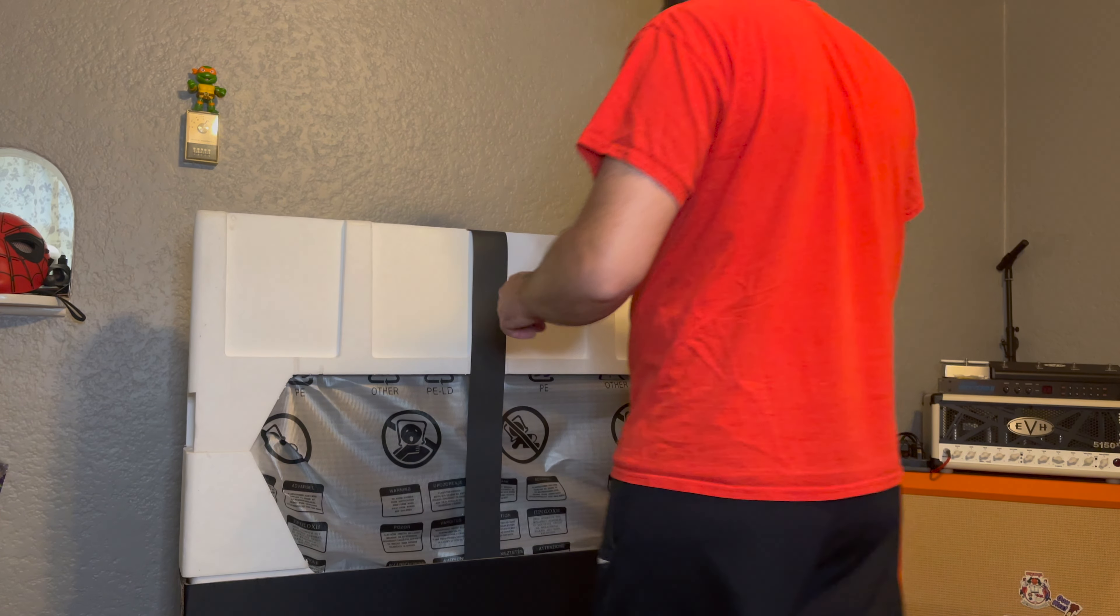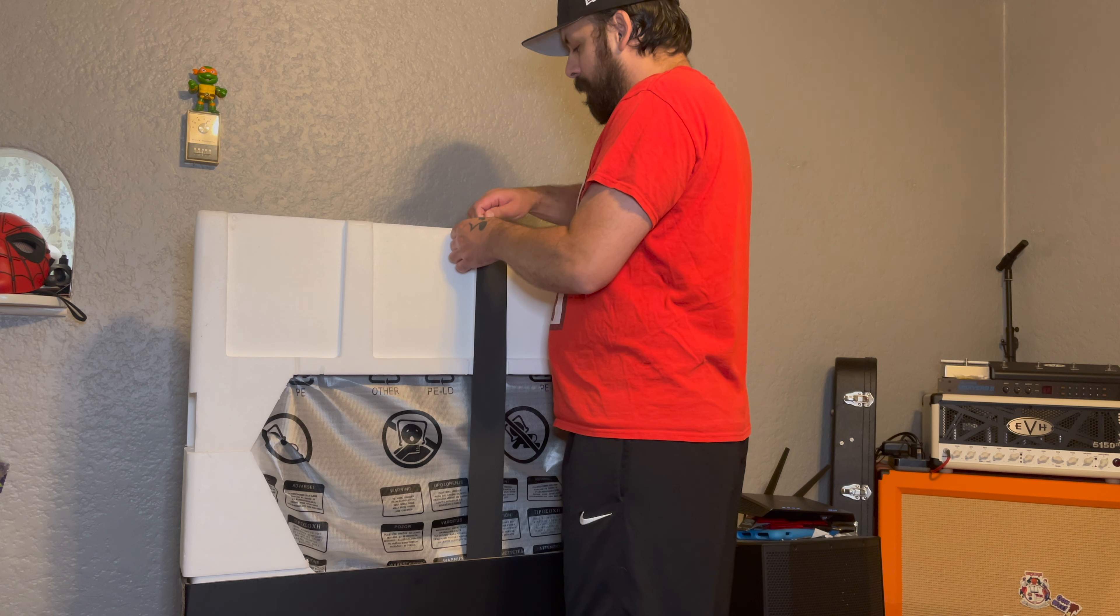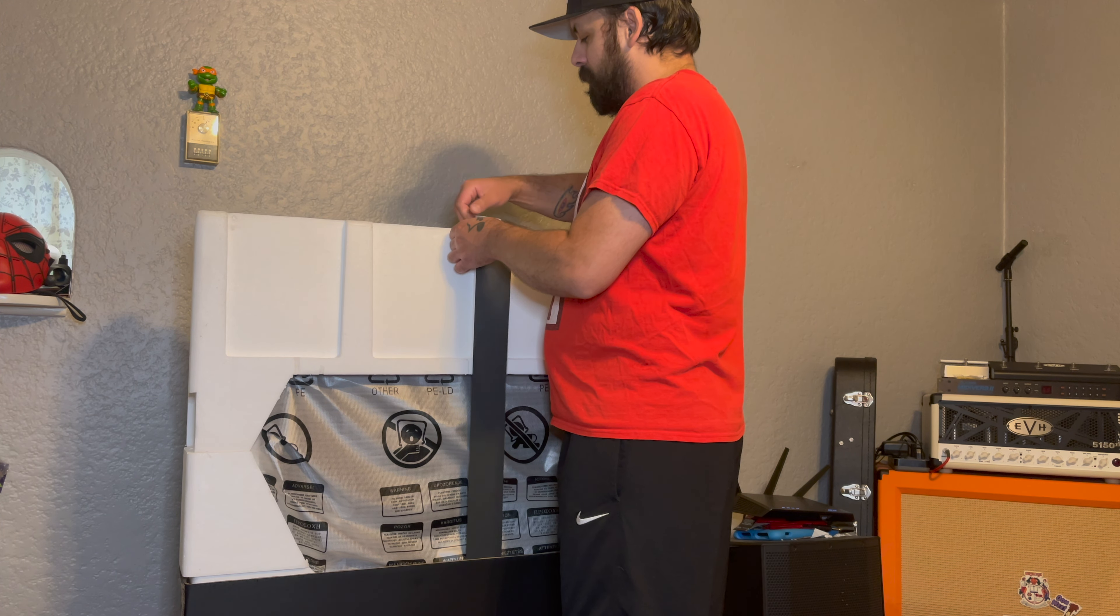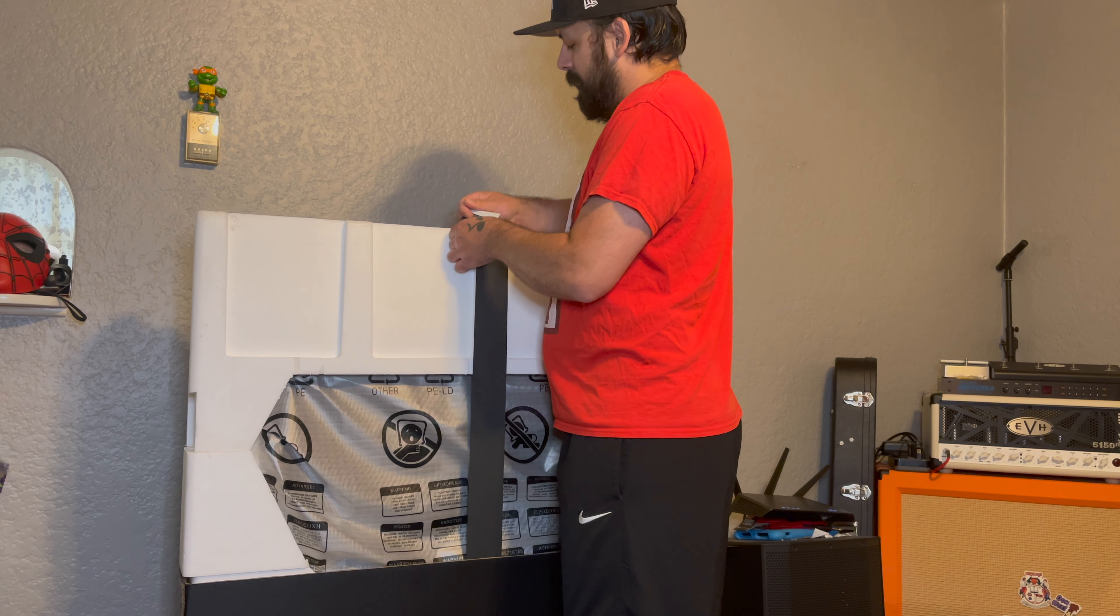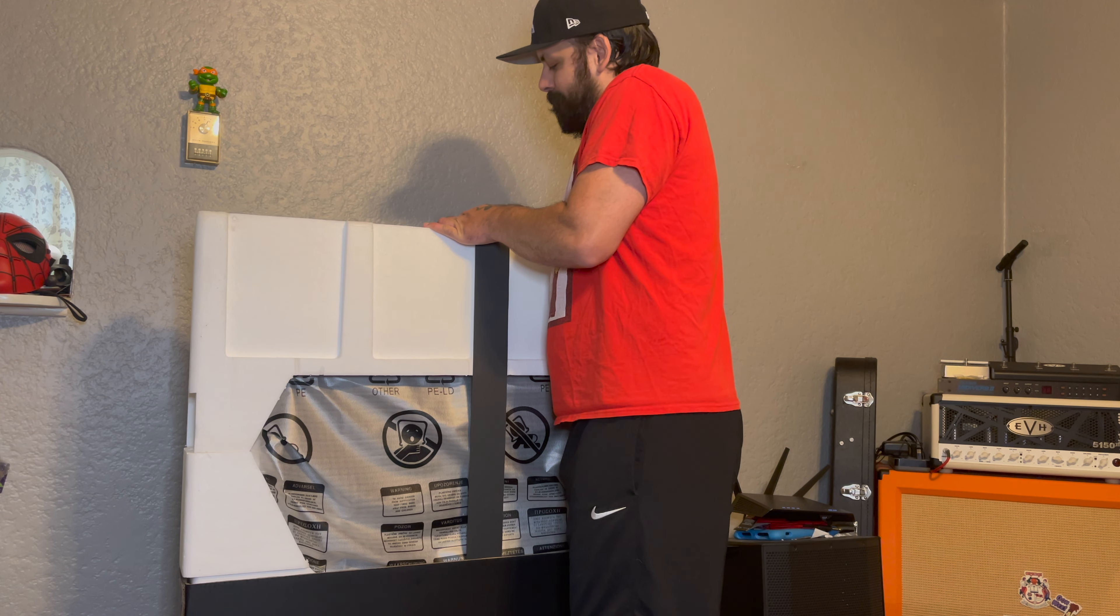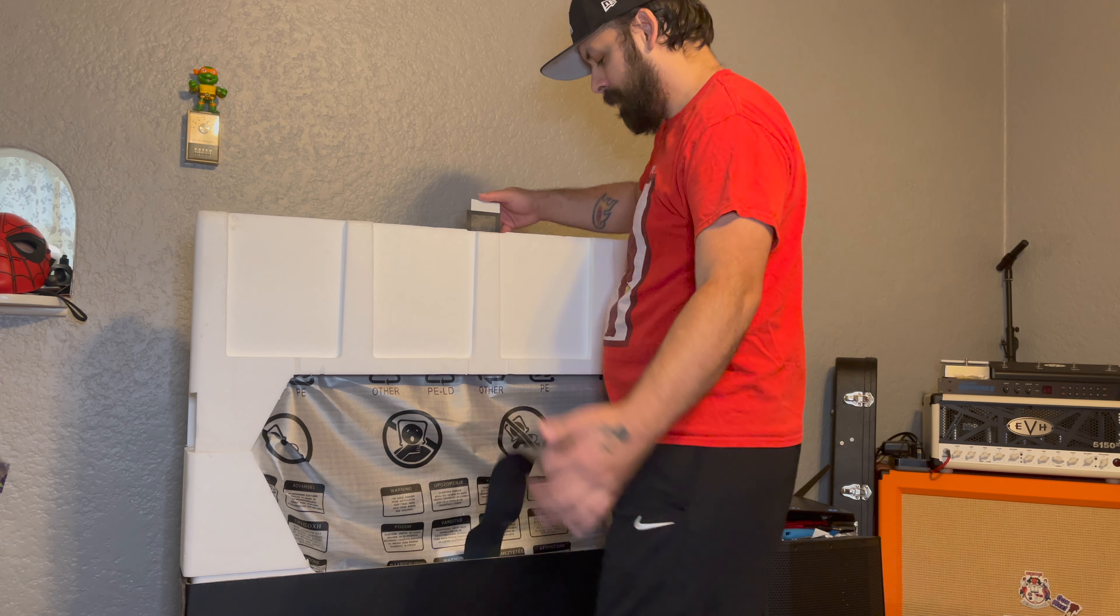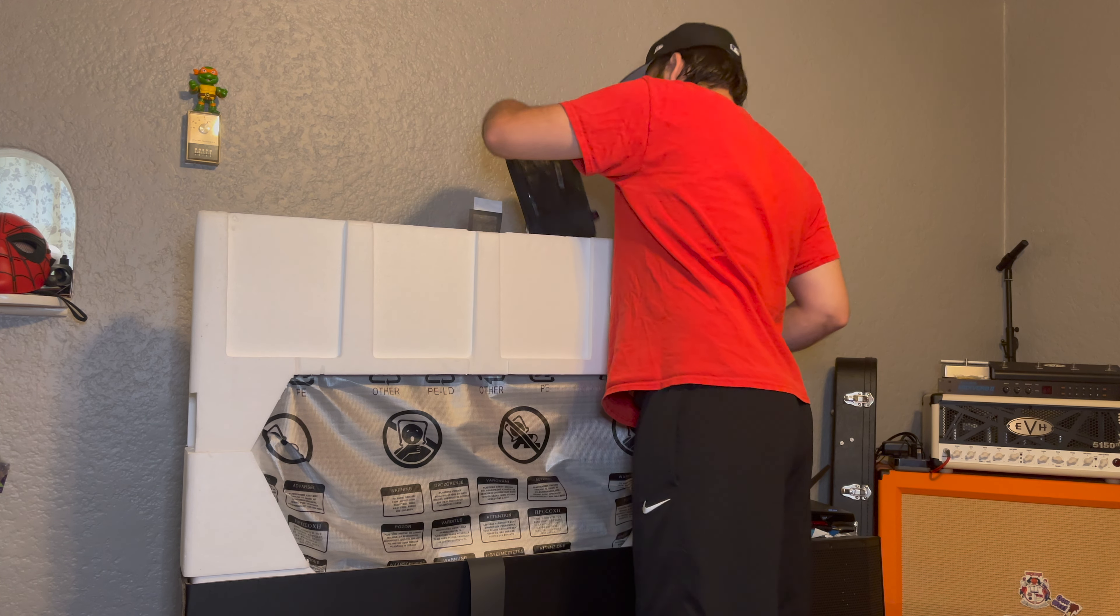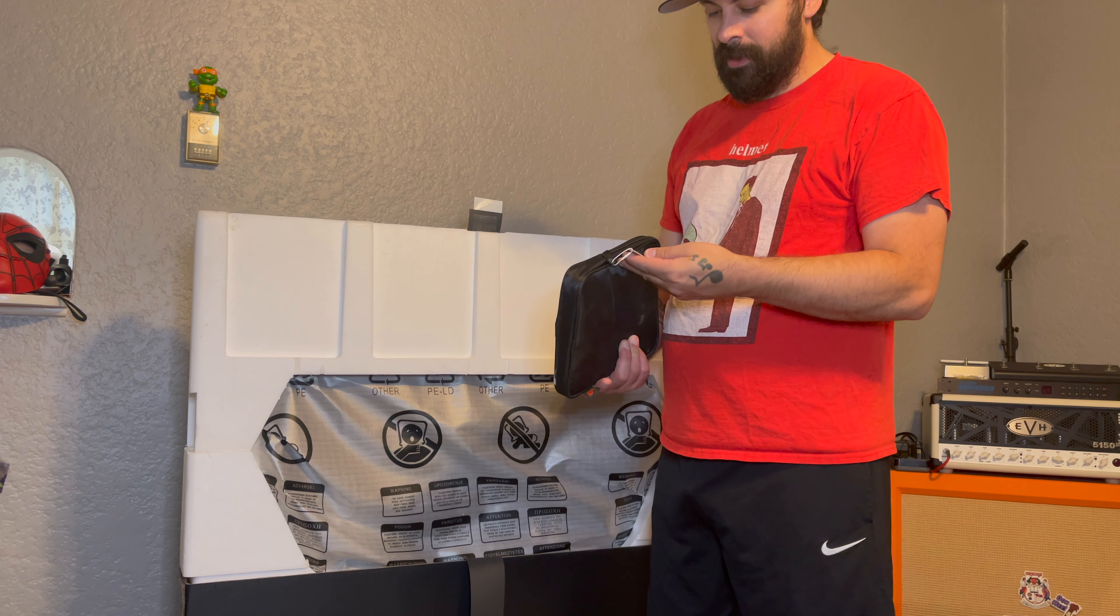Instructions for unboxing. Alright, let's see here.